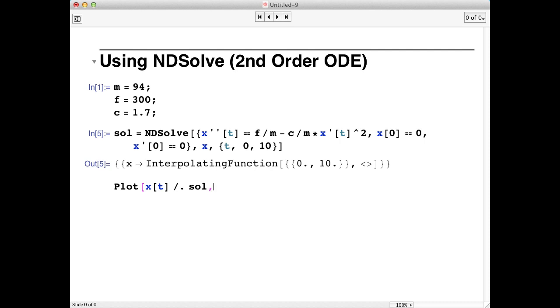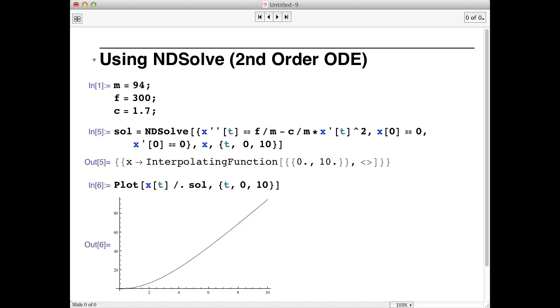Now we need to give Mathematica the range over which we want the plot. So we'll type comma, and this is a list, t comma 0 comma 10, because that's the range over which we solved the differential equation. Shift return, and we get a nice plot of x of t.